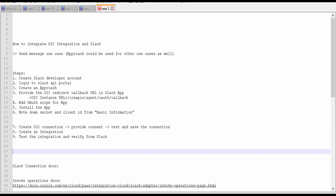We can create a file, we can send a file, we can get the file, we can create a channel — all those use cases. I will walk you through the documentation and the operations available out of the box in the Slack adapter available in Oracle integration.